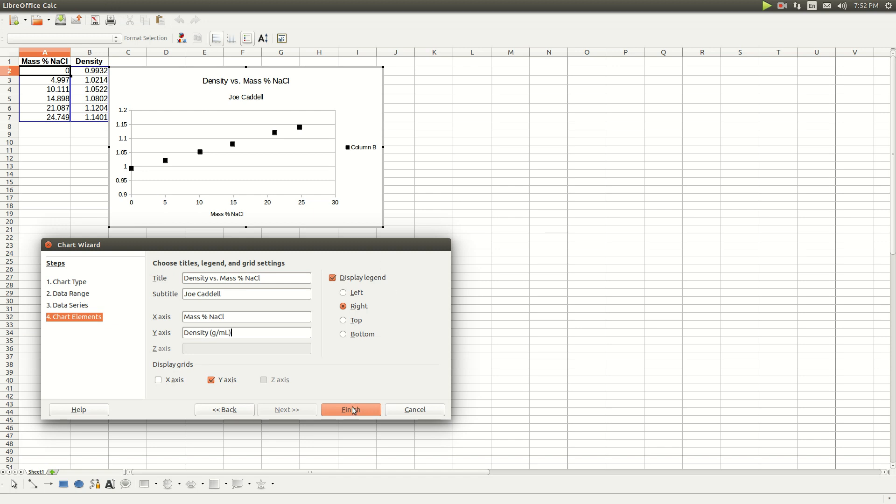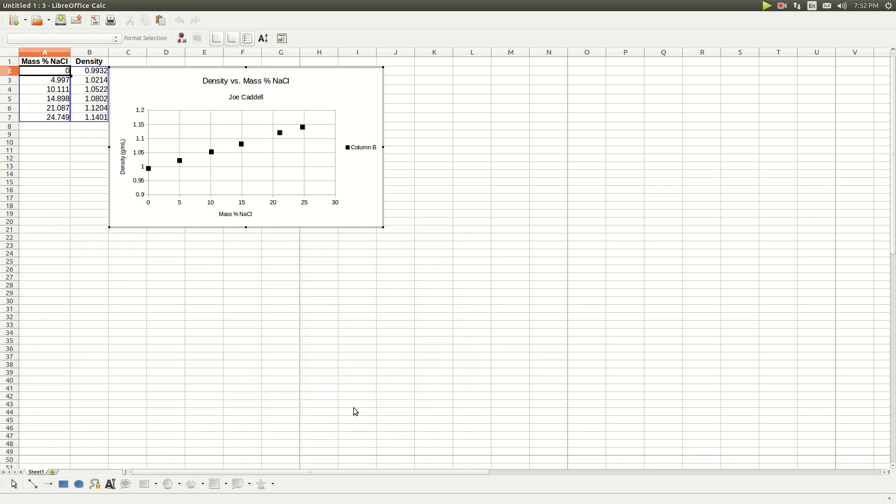Click Finish. Then select to display grids on both the x and y axes, and click Finish.